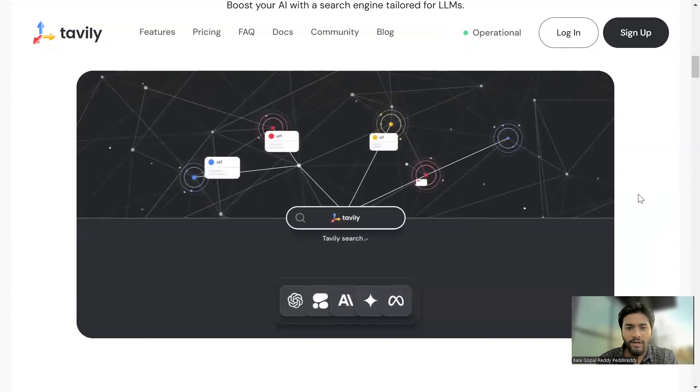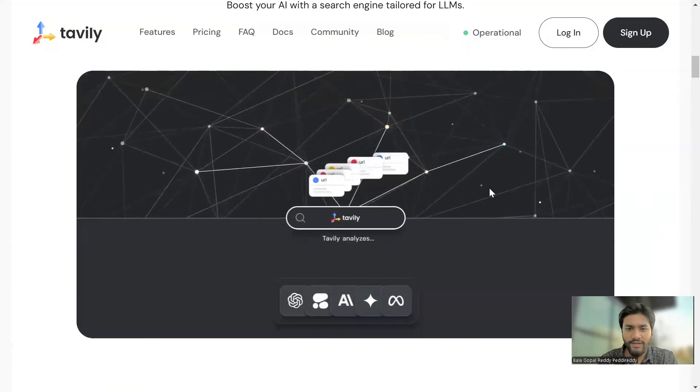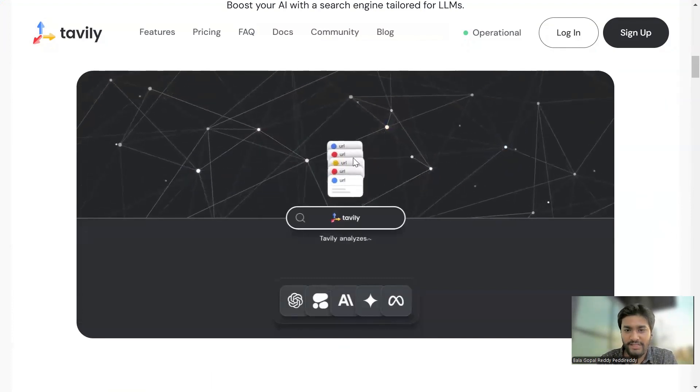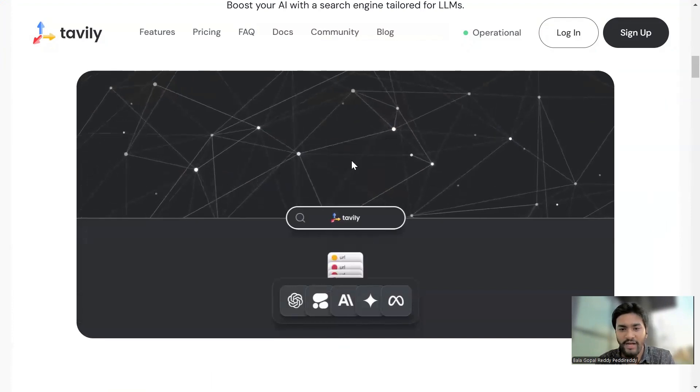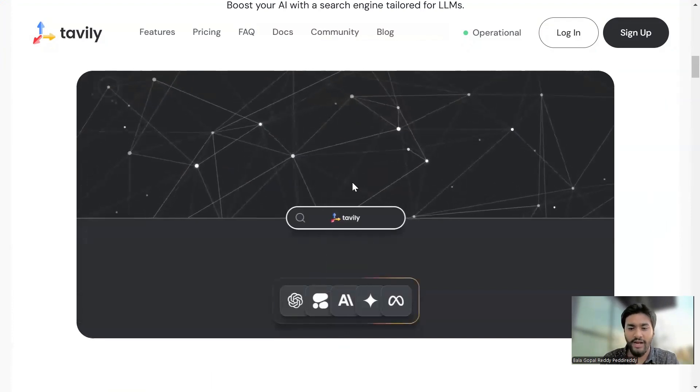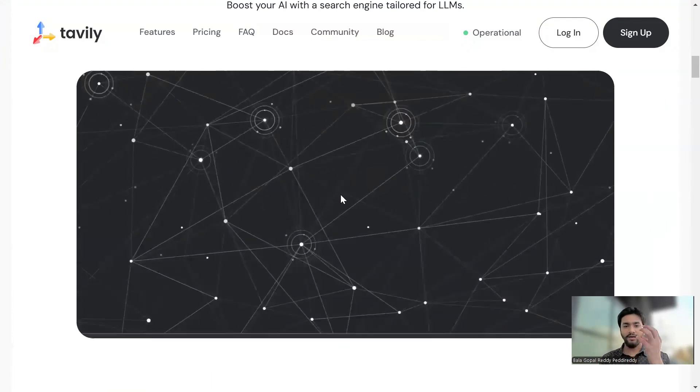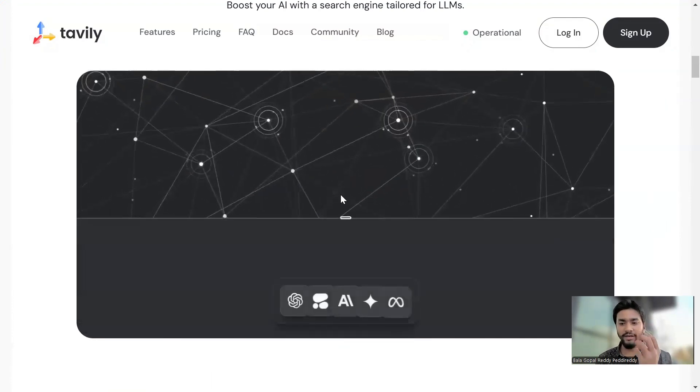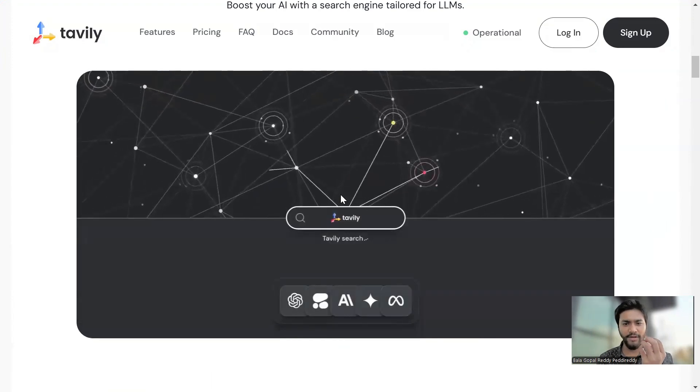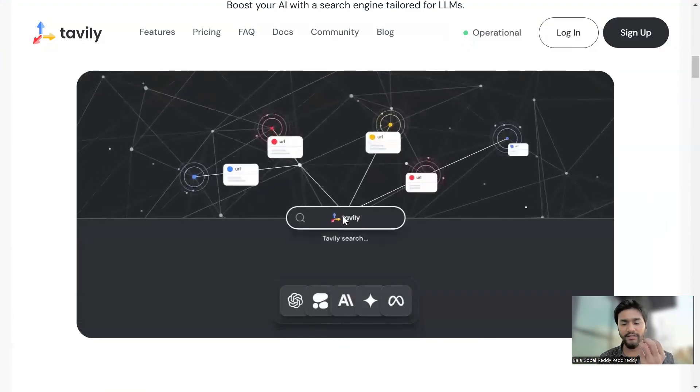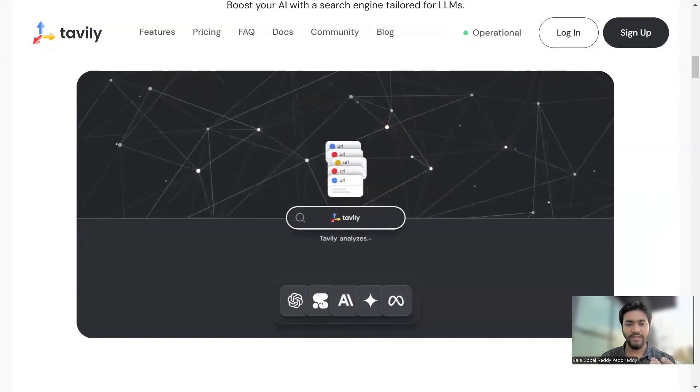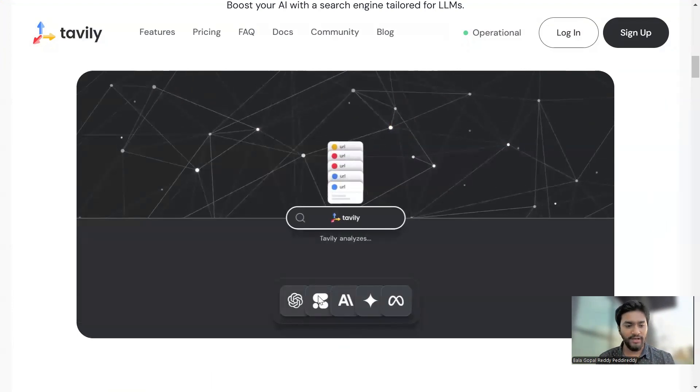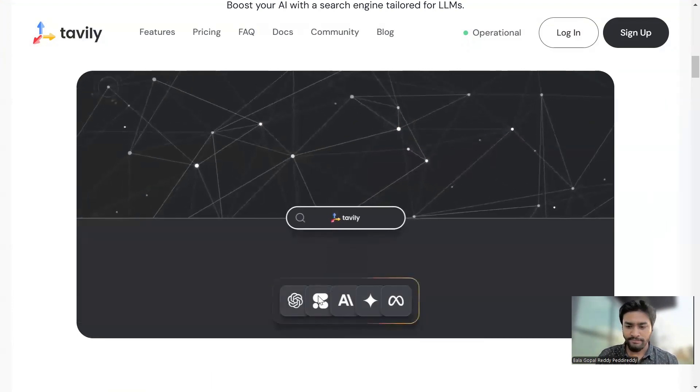So this is how it's going to do. First of all, it's going to search across the internet and then it will sort it with the help of RAG architecture. And it's going to retrieve the relevant information from it and will give it to our LLM. So that is how the Tavili will work internally.